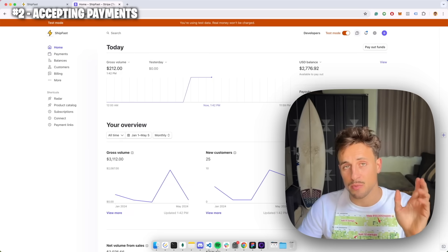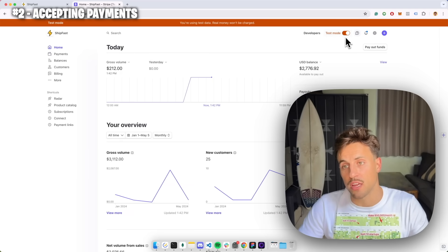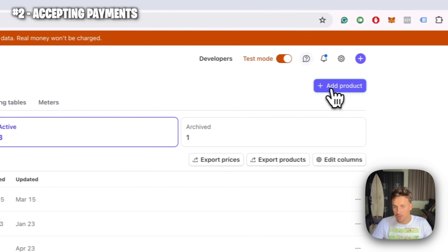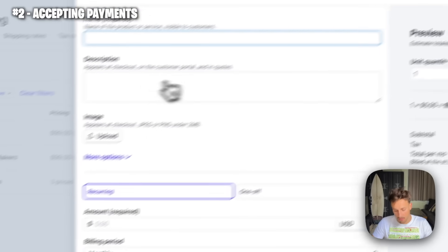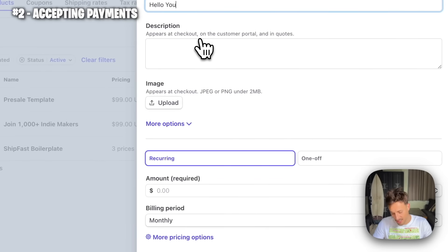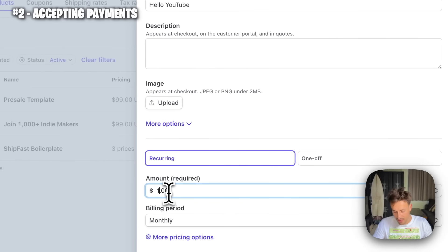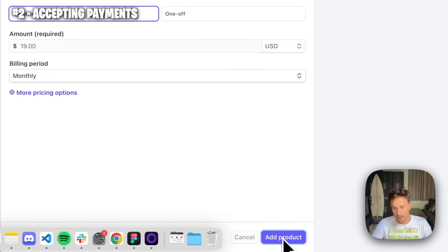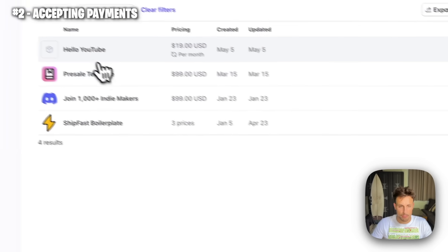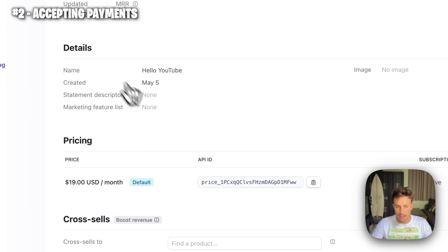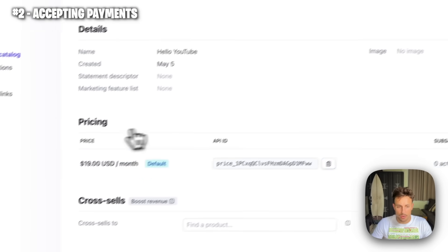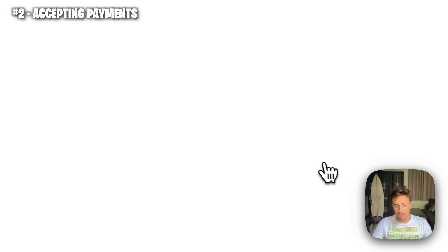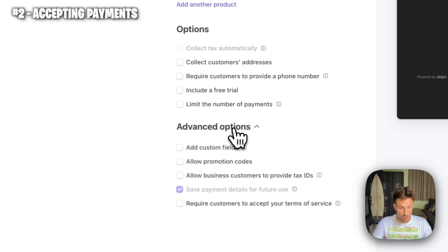Before we start coding, let's set up the Stripe account. Make sure you are in test mode, then go to your product catalog where you can add a new product. I'm going to call it 'Hello YouTube' and set up a monthly recurring payment at $19. It's going to create the product — you can click on it and see your pricing plan. Start by creating a payment link by clicking that button.